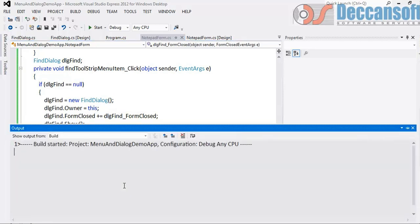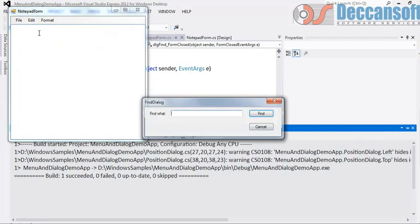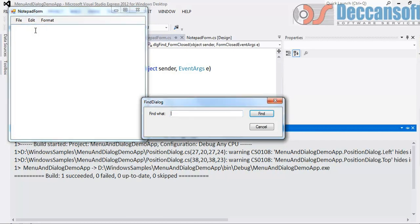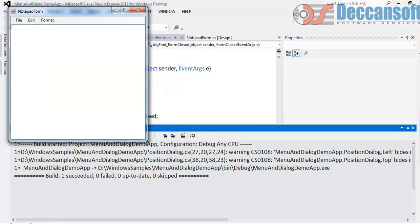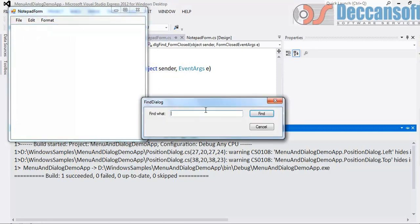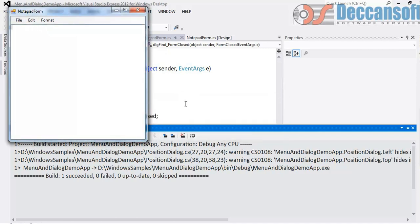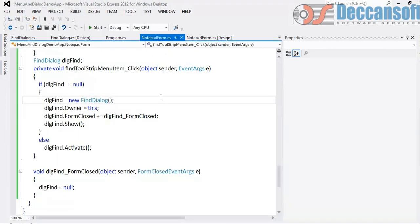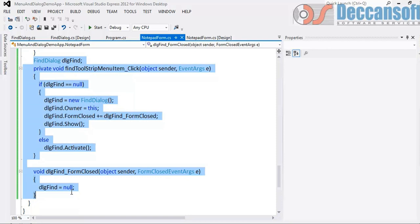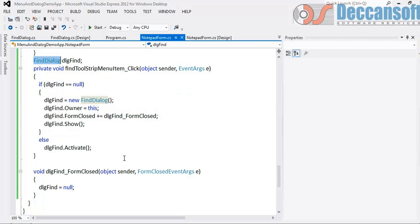Now run this. Edit, Find. Good. Edit, Find - not coming, new instance. Very good. Click on cancel, this closes. Go back, click on find again, new instance open. So every time it will open a new instance if the dialog is not existing. It will not open a new instance if the dialog is already existing. So this is very very important code. Anytime you want to display modeless dialog box, copy this code as it is. Replace the class name Find Dialog with whatever is appropriate. This is universal code for showing modeless dialog box.